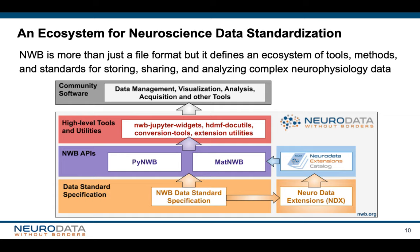NWB is more than just a file format. It defines an ecosystem of tools, methods, and standards for storing, sharing, and analyzing complex neurophysiology data. At the foundation, we have the NWB data standard schema, which defines the rules of how to organize experimental data and metadata — which data is required, what it should be called, where to place it. Extensions to the NWB data standard are managed via our Neurodata Extension Catalog. Using the PyNWB and MatNWB reference APIs allows users to easily create, read, write, and use NWB files while ensuring compliance with the NWB data standard, including tools for extending NWB and validating NWB files.